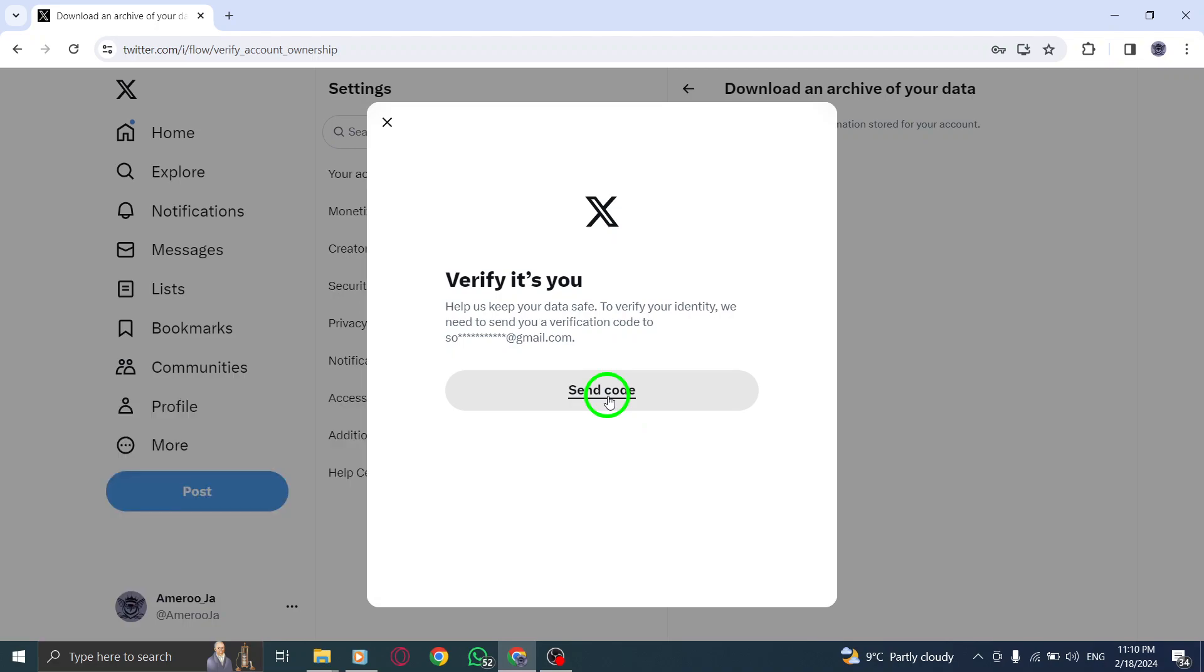Step 7. Once verified, click on the Request Data button to start the data retrieval process.